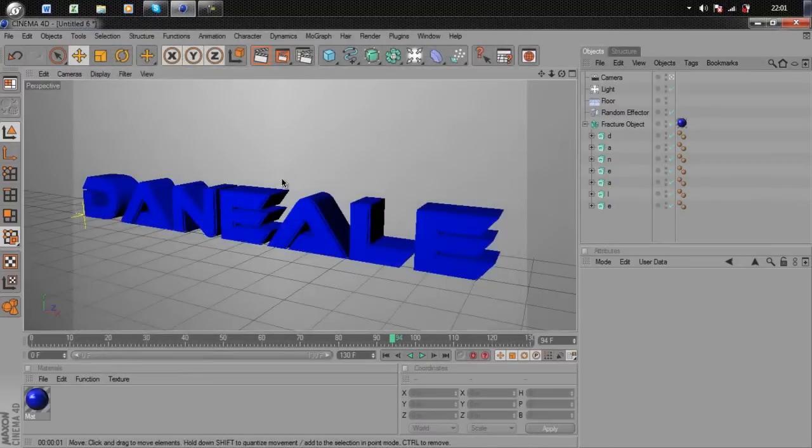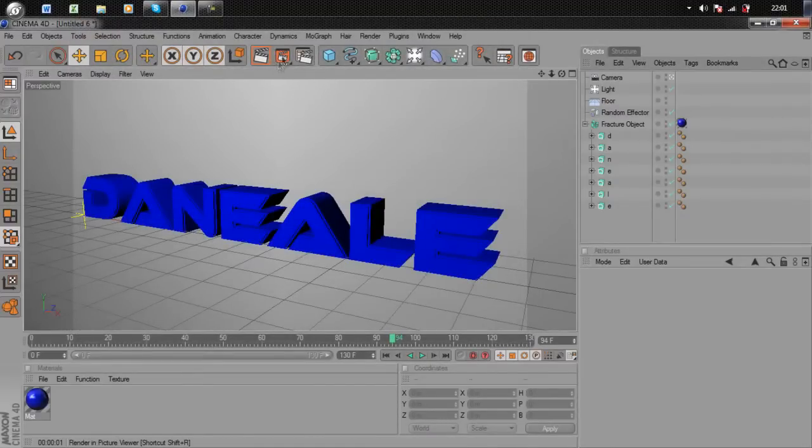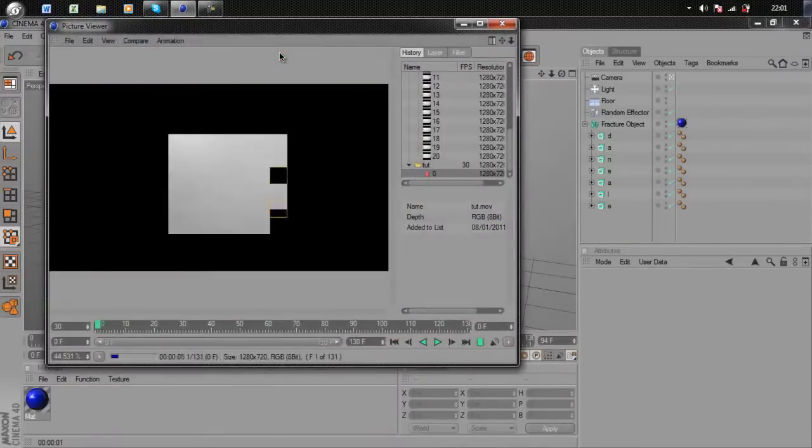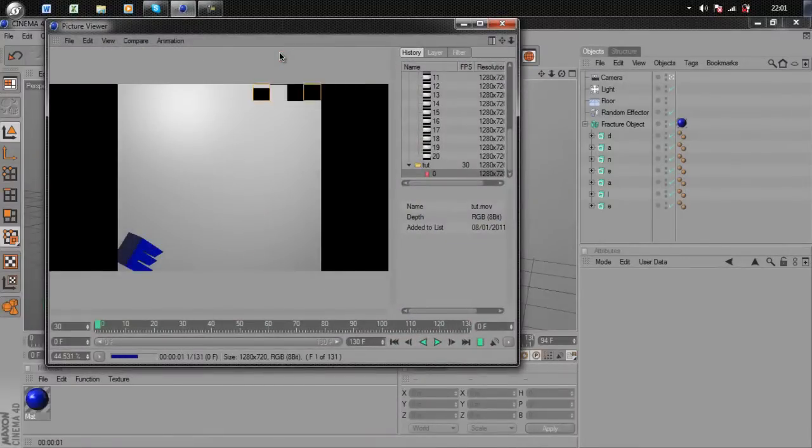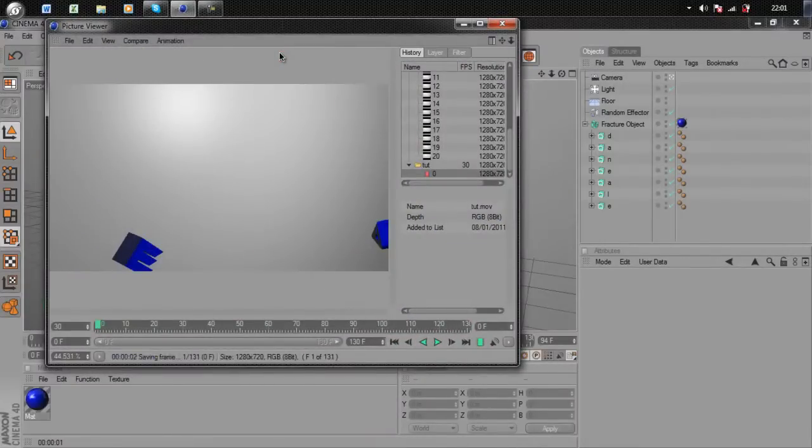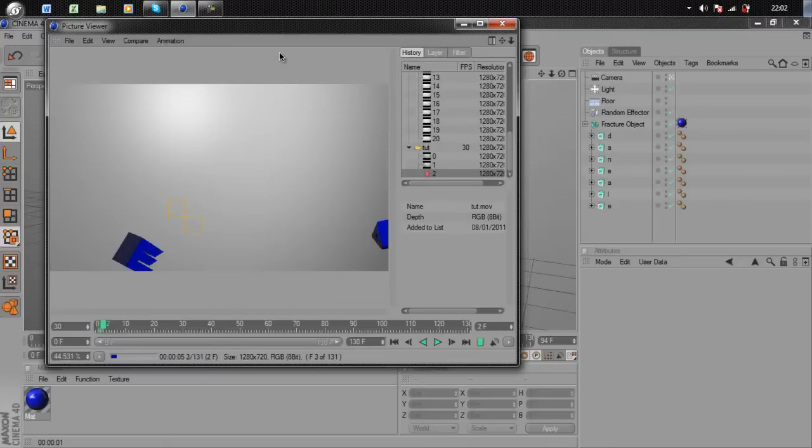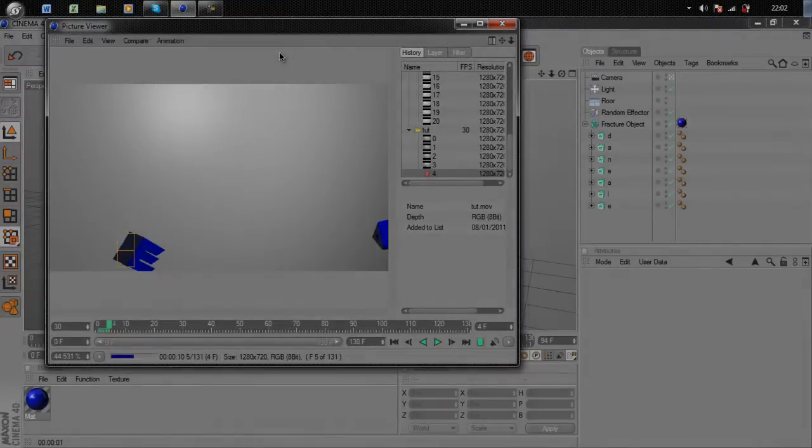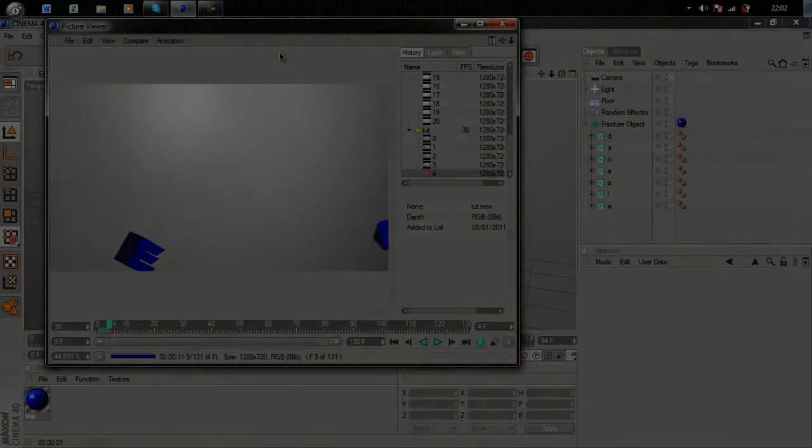Whenever you're ready to render, just hit this button here and then it'll pop up. Don't forget to rate, comment, and subscribe to see all my latest videos. Thanks for watching, see you later.